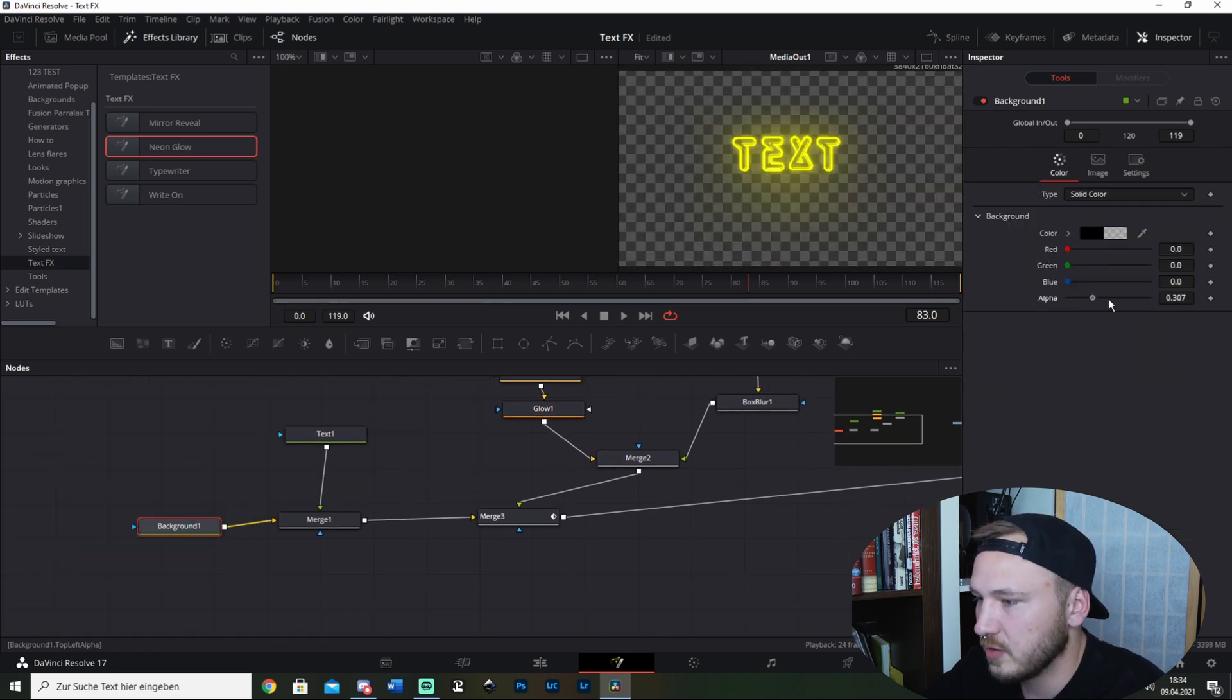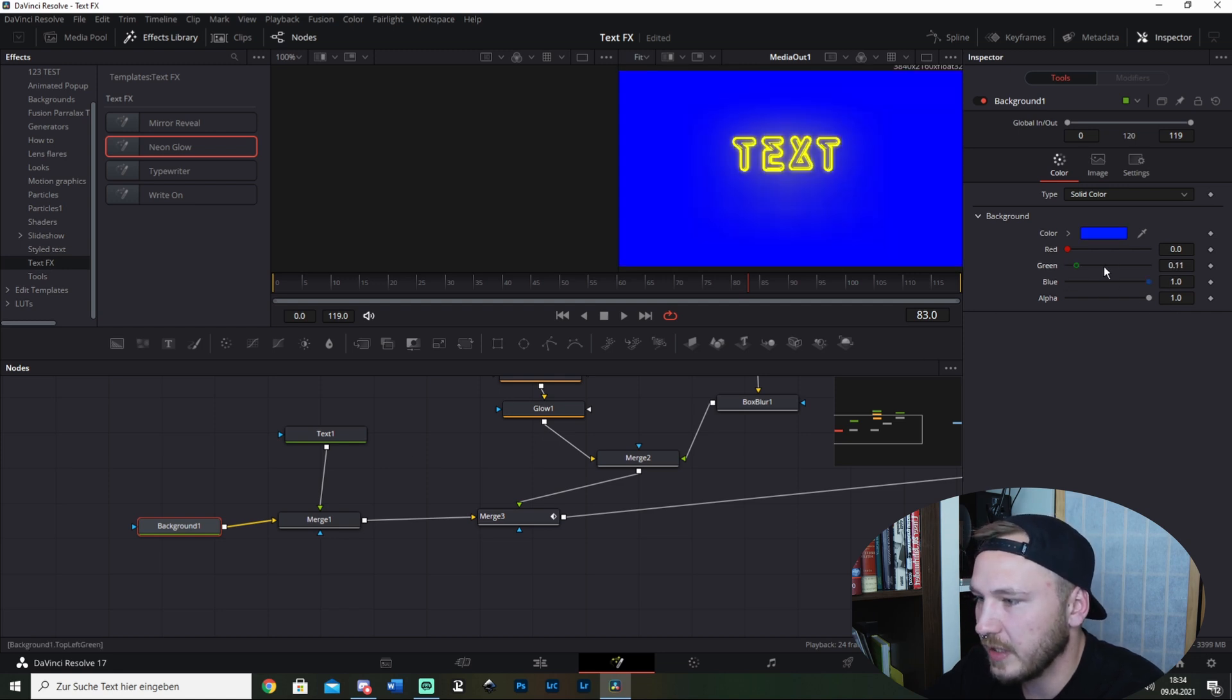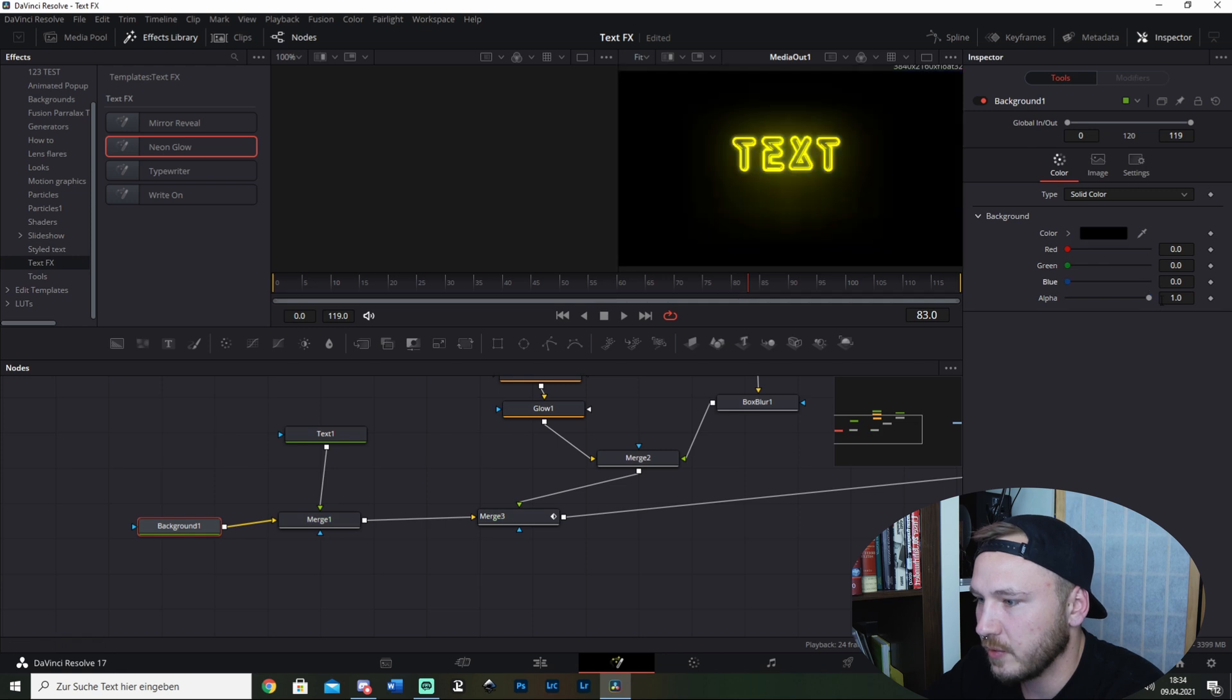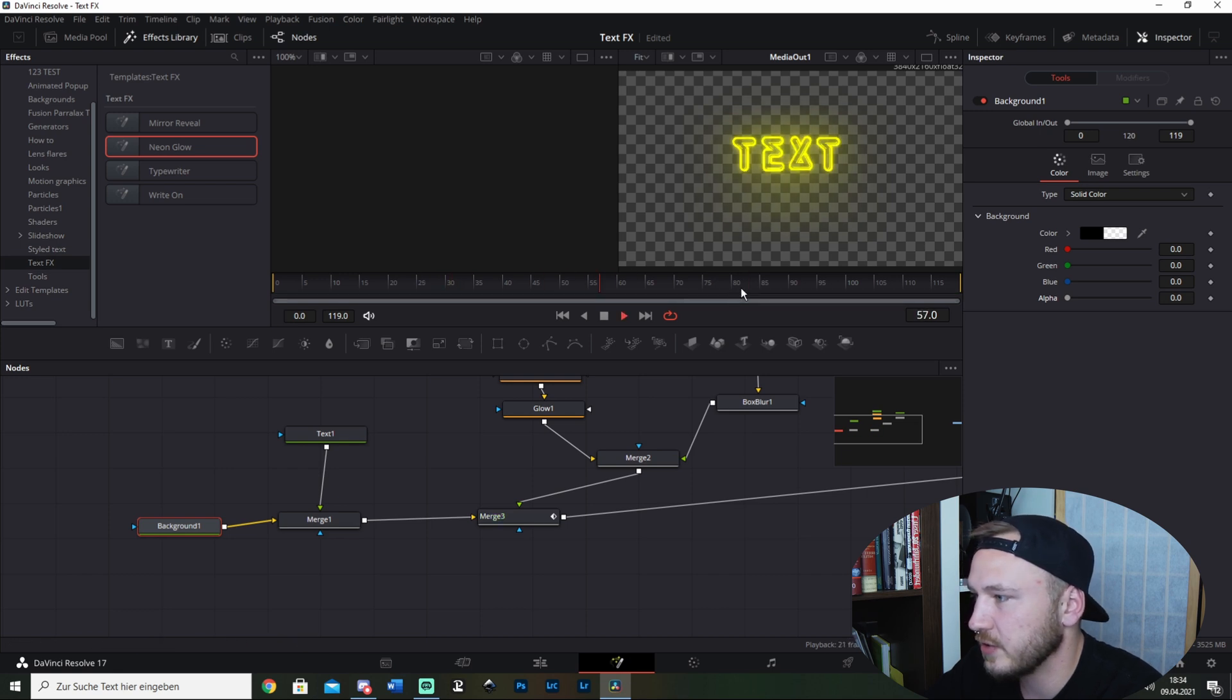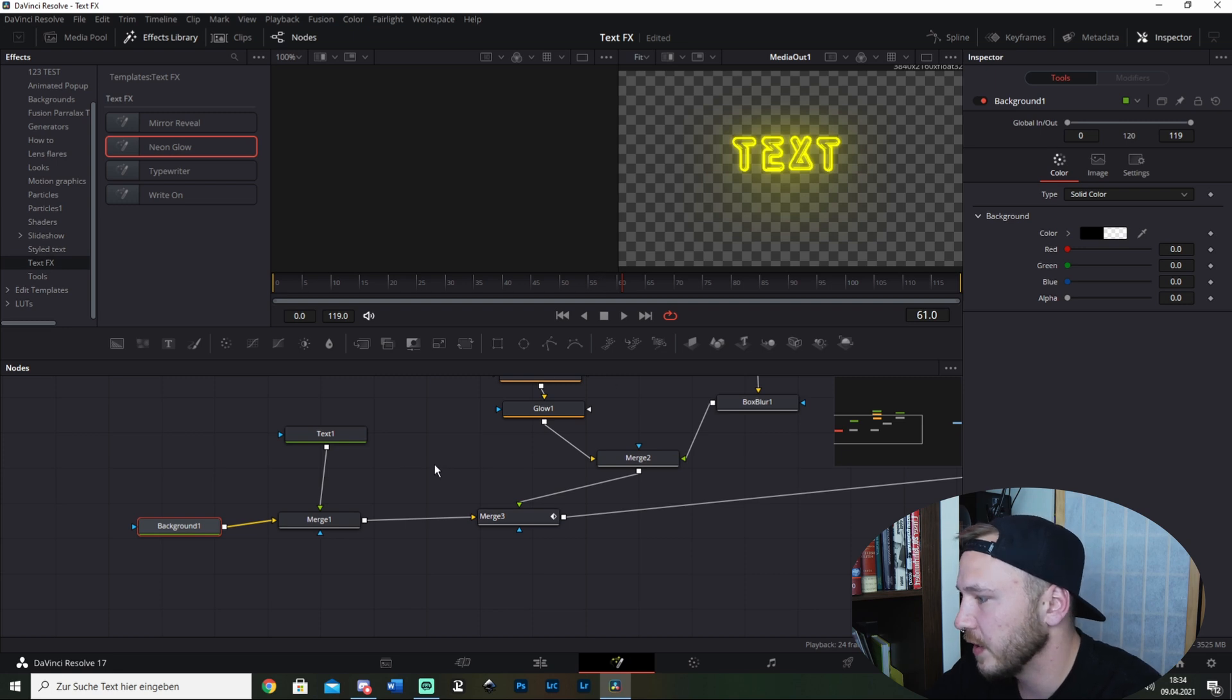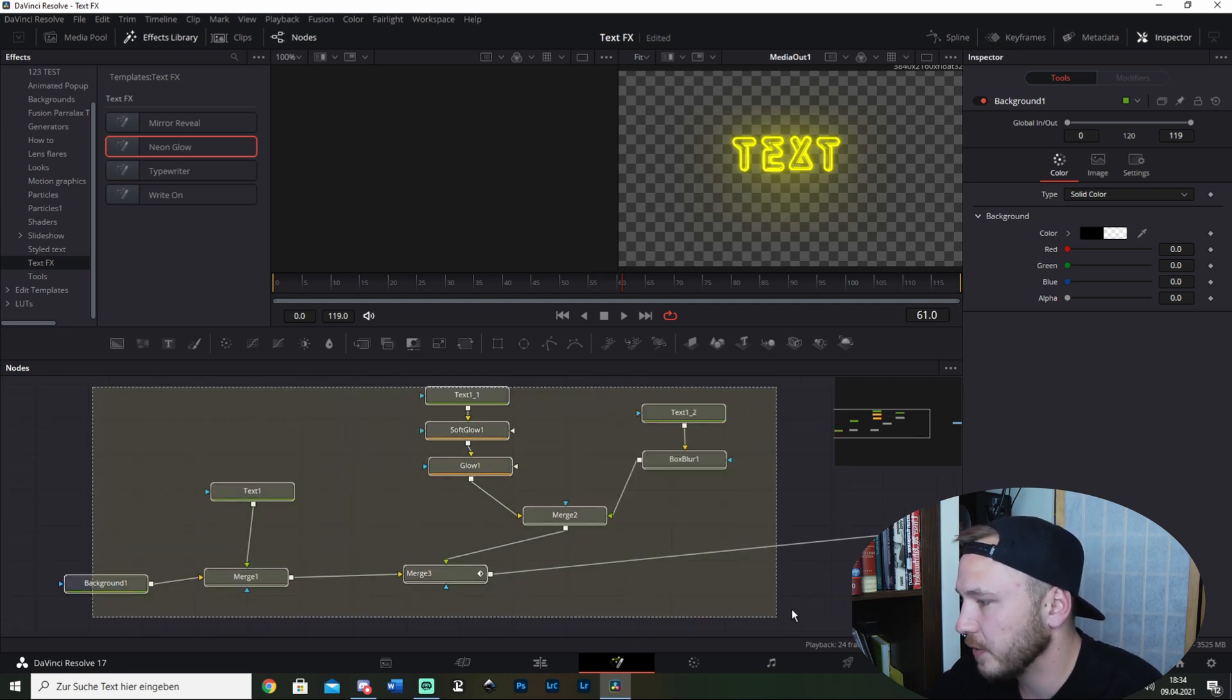So when you want to have this on a video clip, just go ahead and drag all this down and drag the alpha as well. This is transparent, and your neon sign effect is transparent. You can place it on whatever you want. Pretty simple.